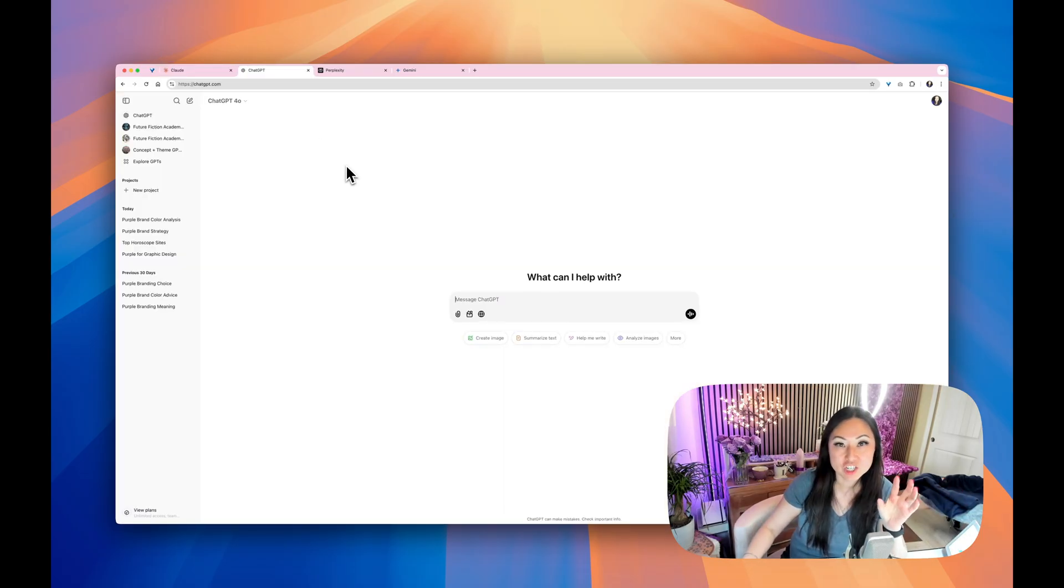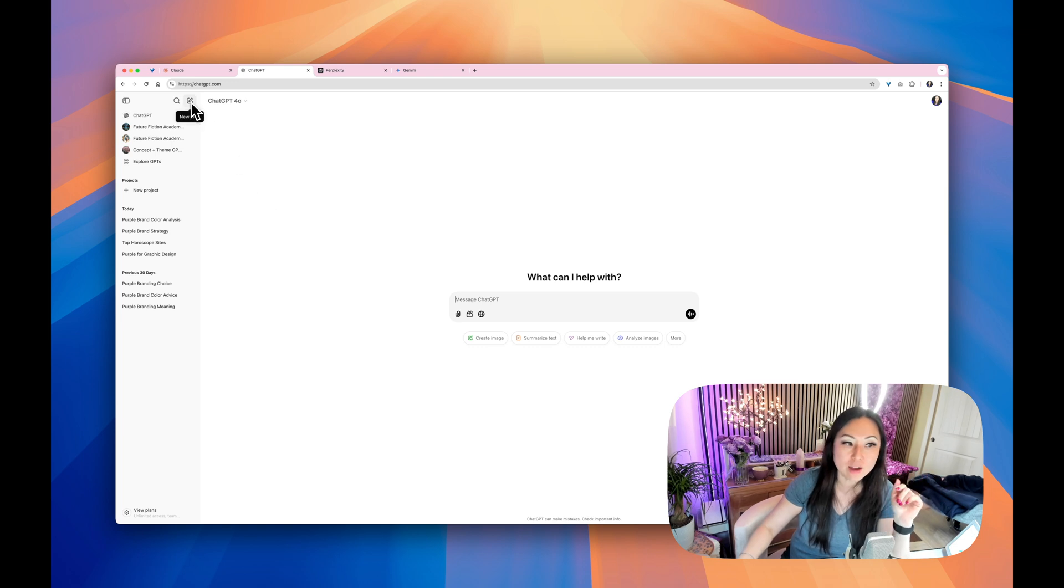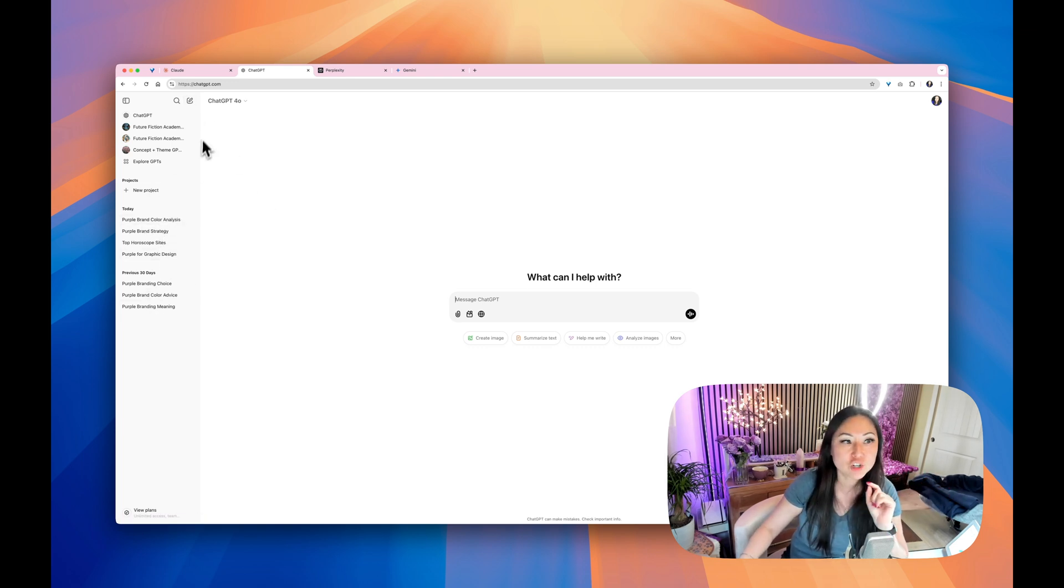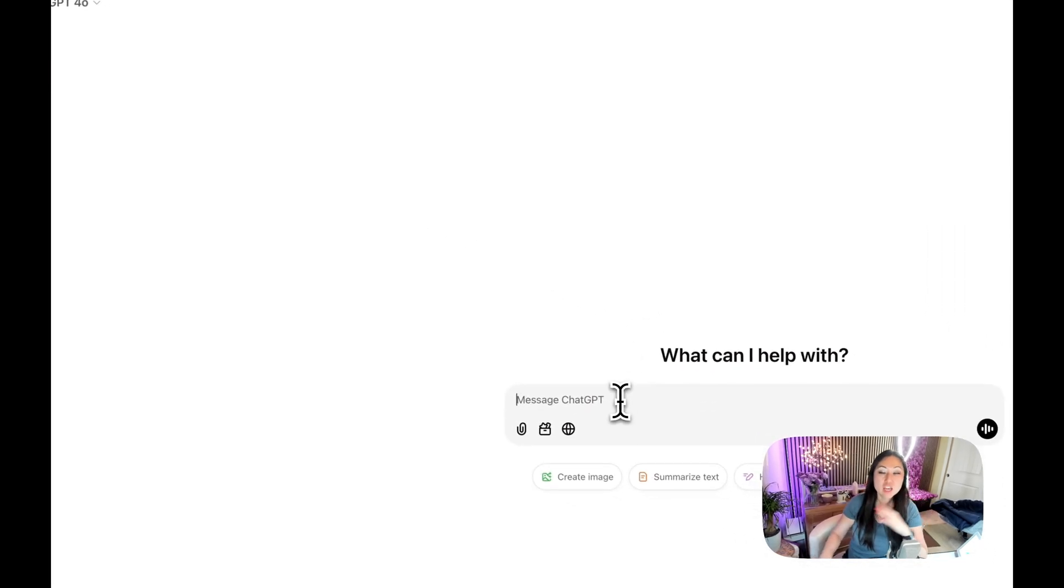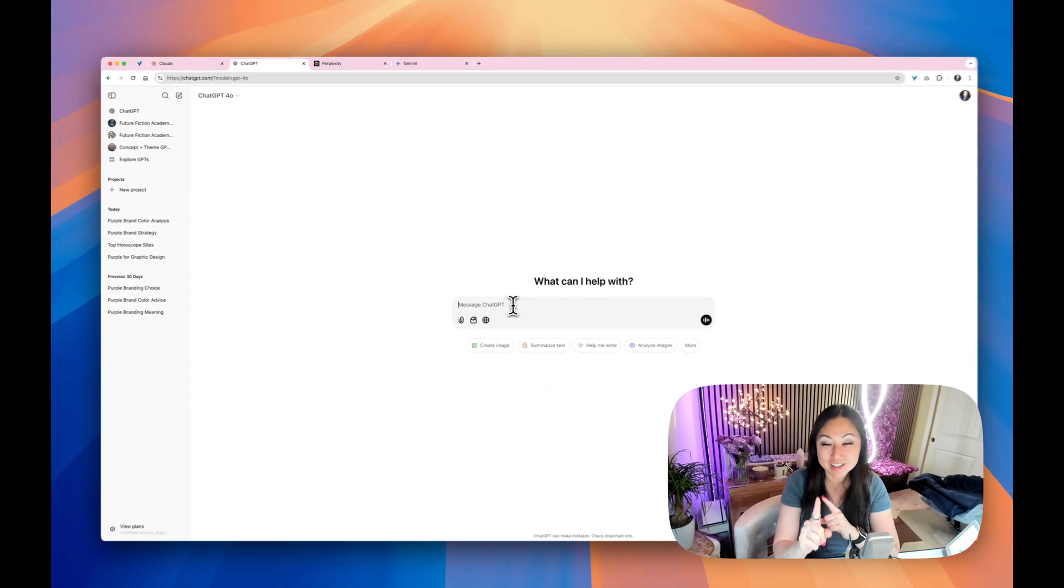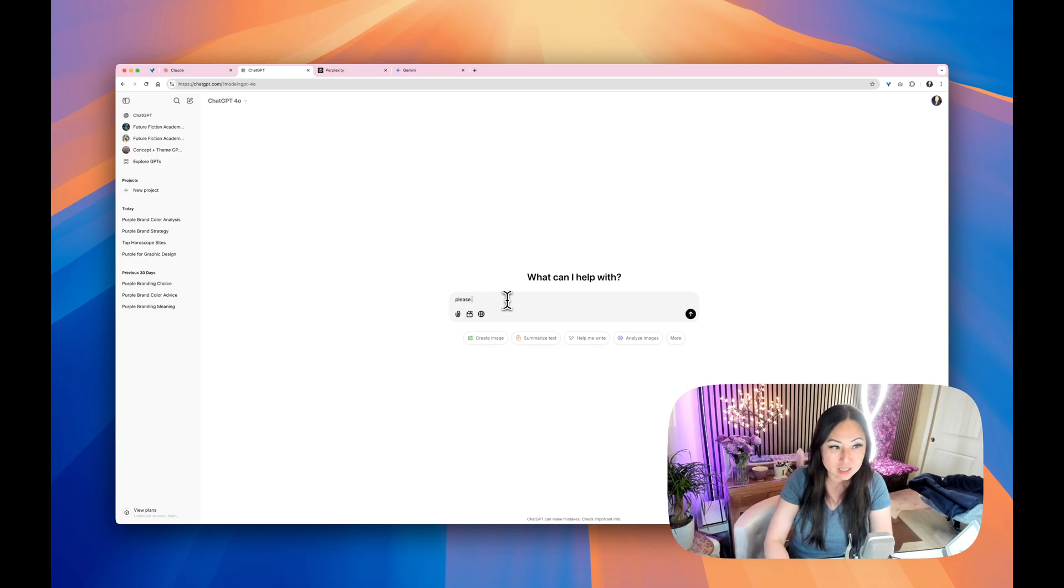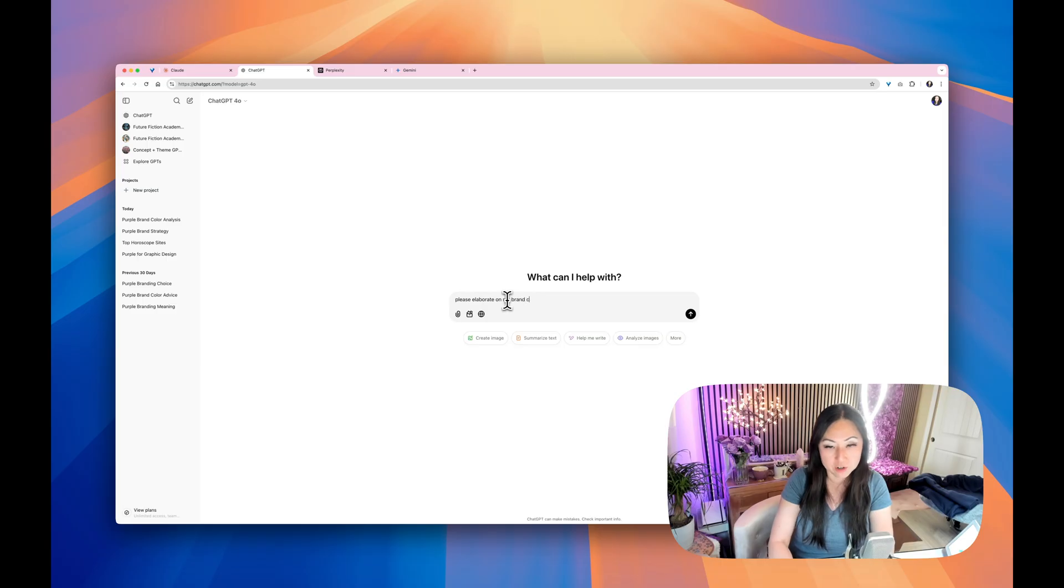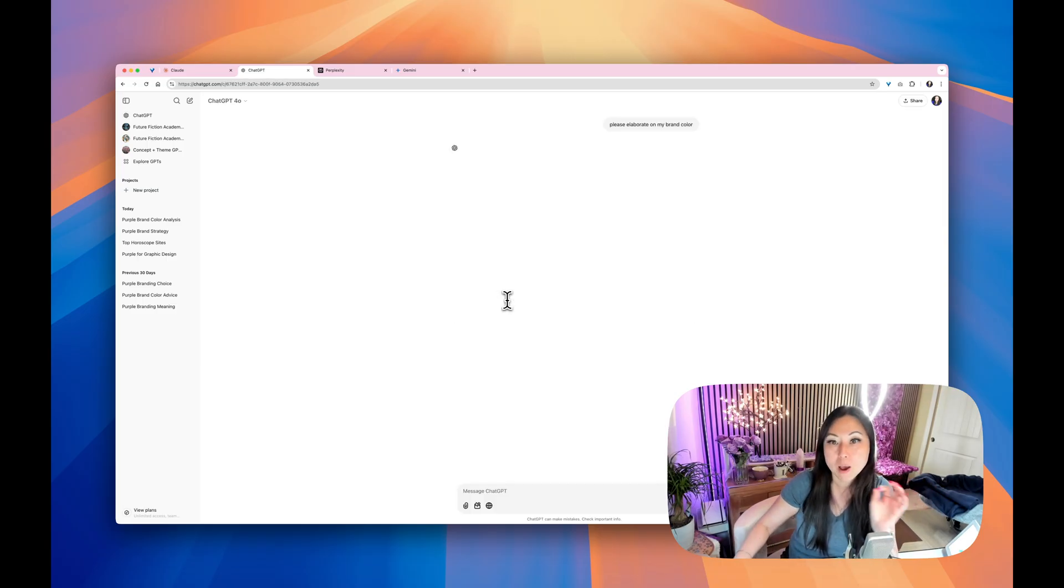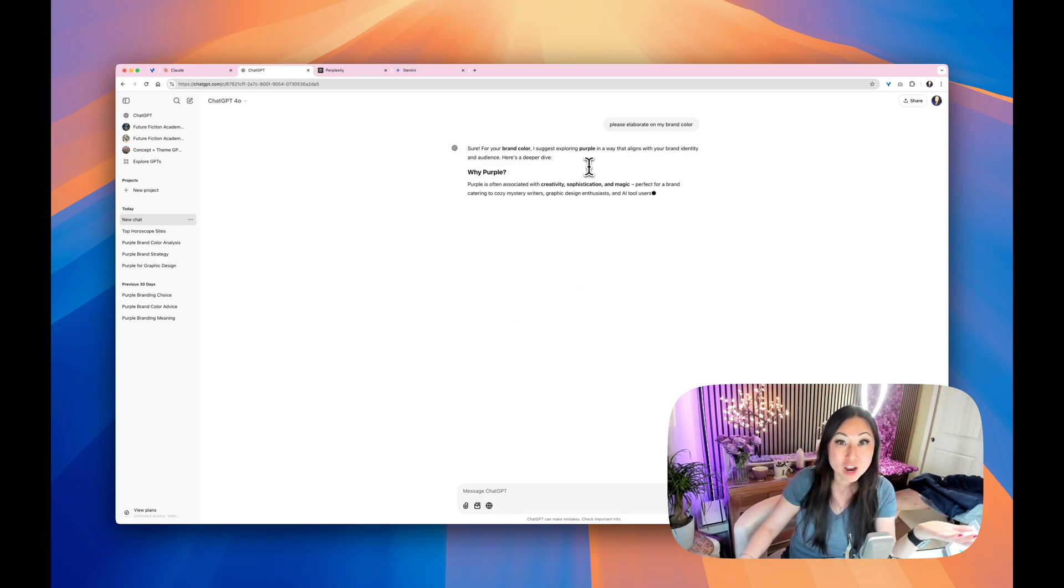Let's go over to ChatGPT. Even though it says when you start a new conversation, it shouldn't know anything about the other conversations, but it does. So let me show you. Please elaborate on my brand color. That's all I've said. It shouldn't know what that color is, but it does. It says purple because I've talked about purple.